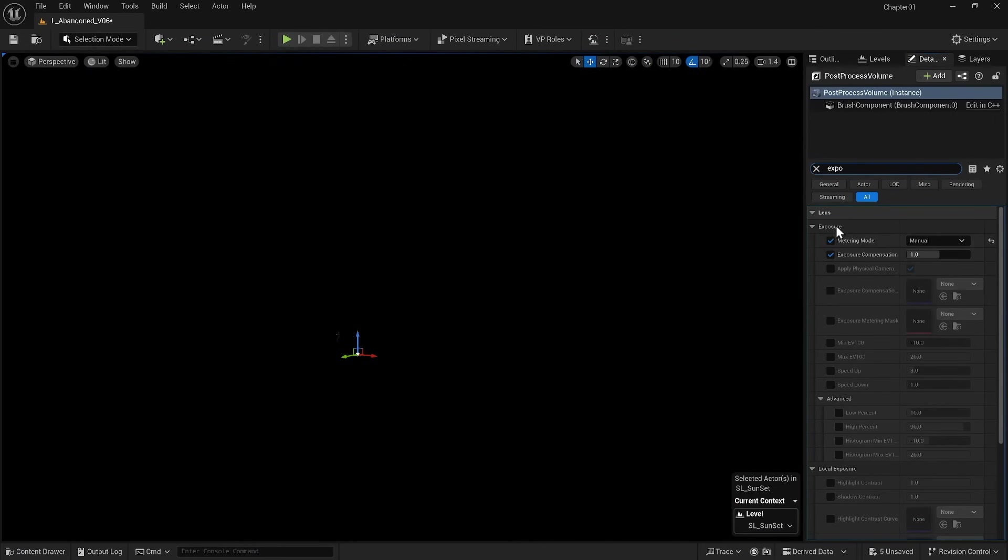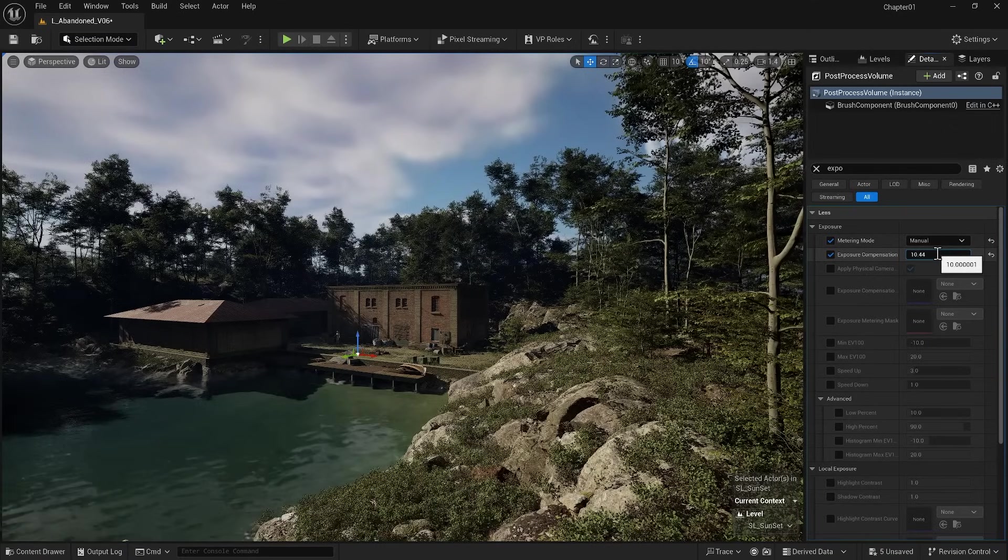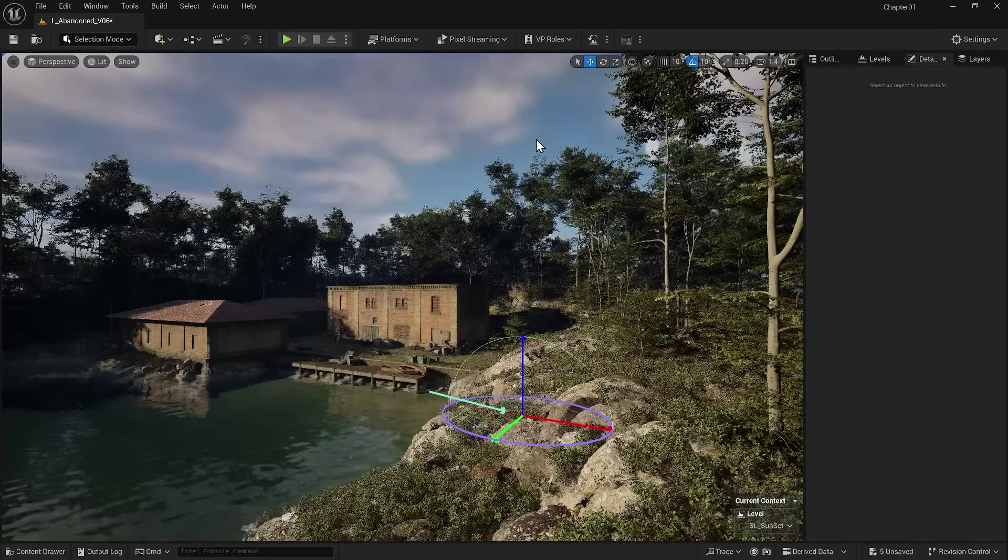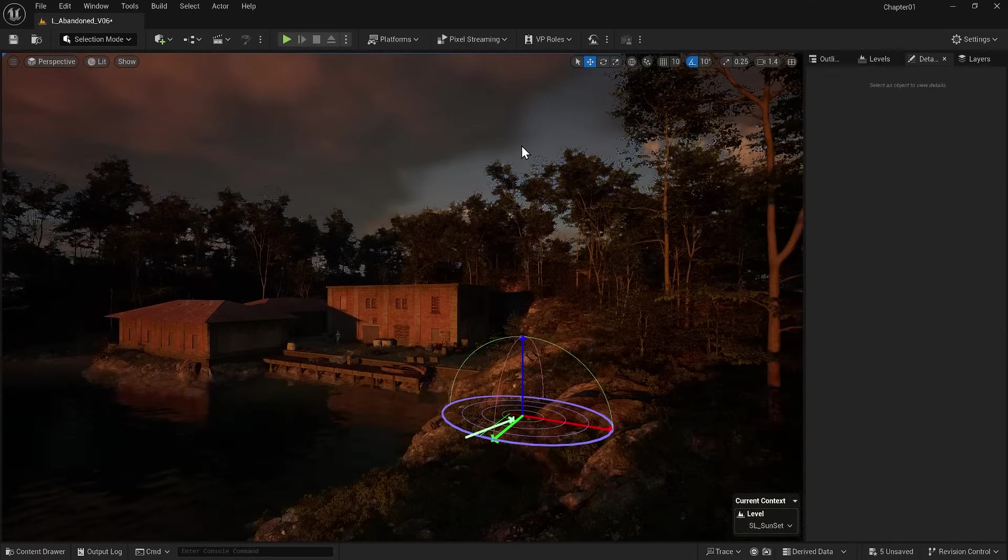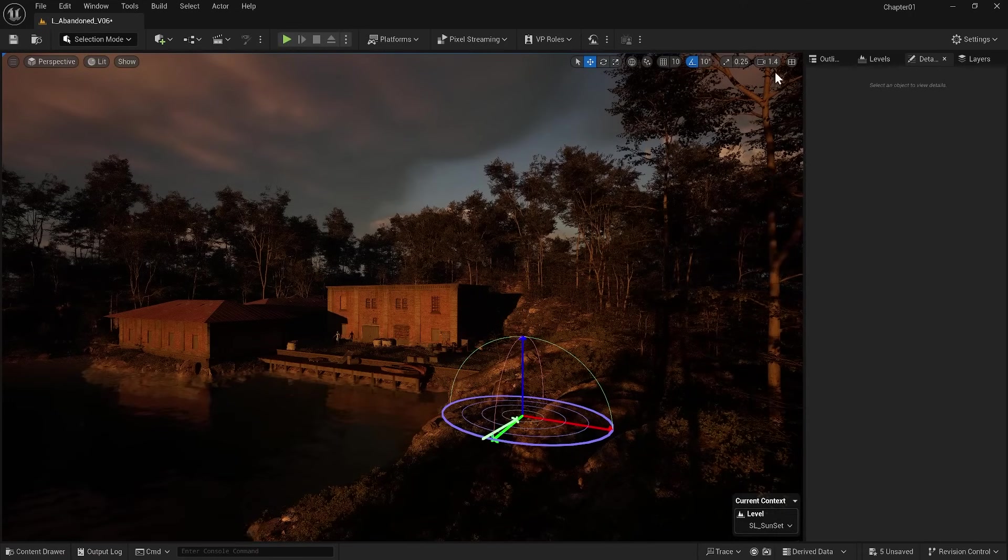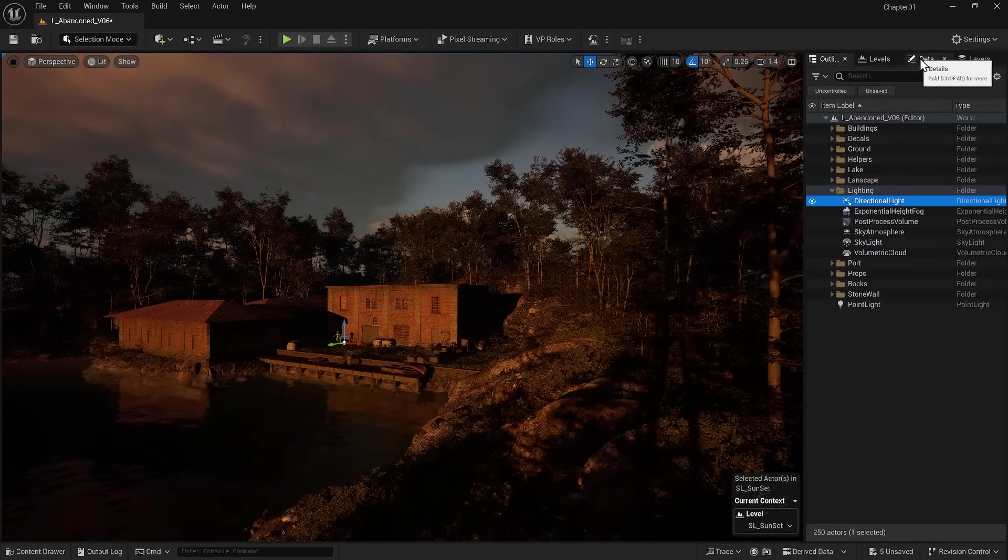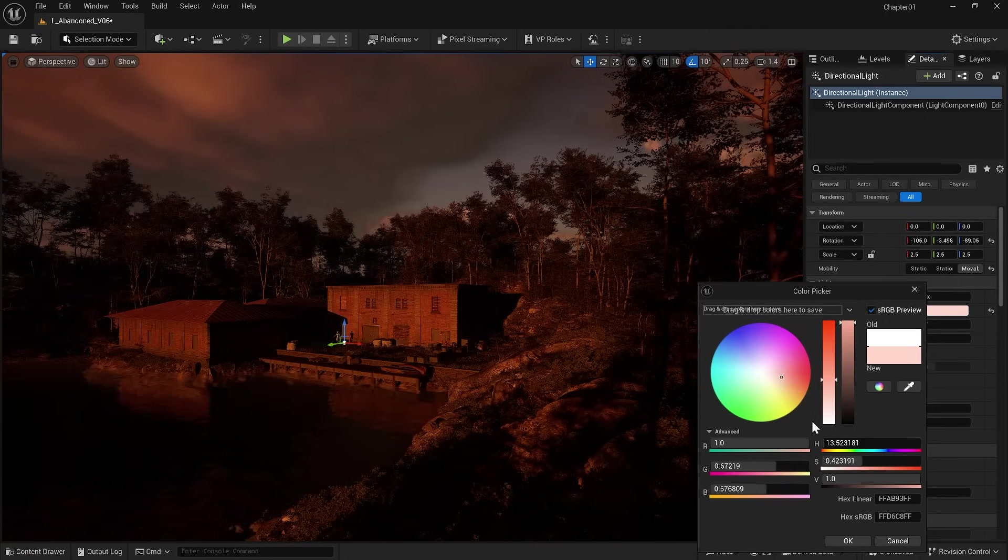Now we can adjust the exposure. Now I adjust the light direction to create an appealing sunset scene. I also go to the Directional Light settings and make the light color a bit red.